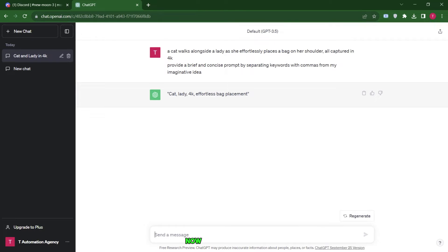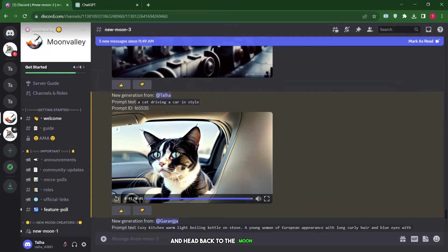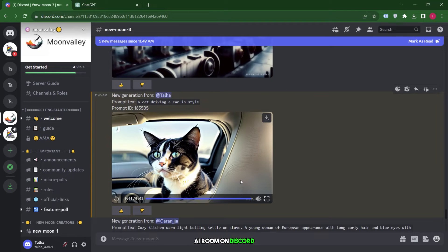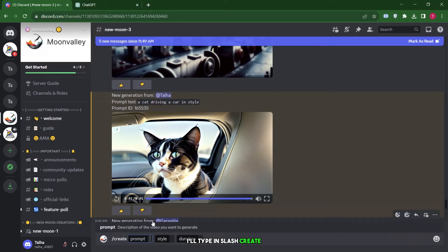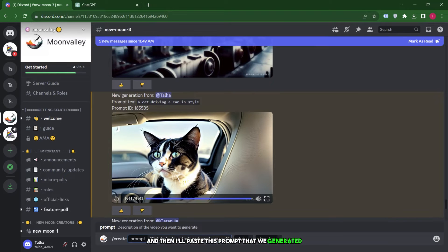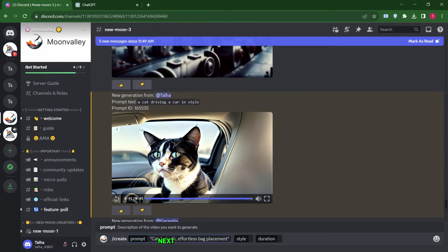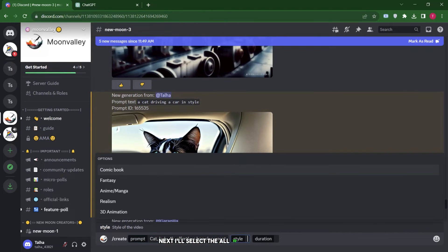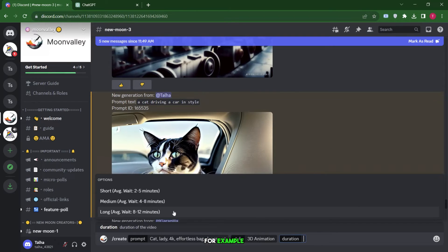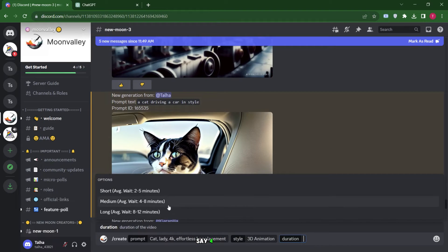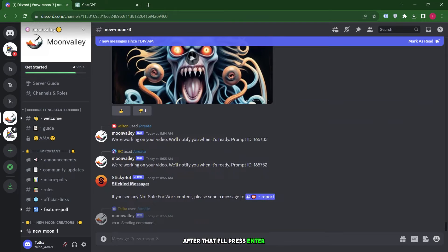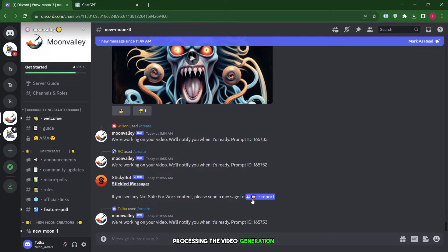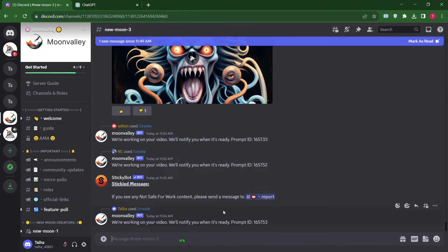Now, let's copy this text and head back to the Moon Valley AI Room on Discord, where we recently created our first video. I'll type in slash create, and then I'll paste this prompt that we generated from ChatGPT. Next, I'll select the 3D animation style, for example, and I'll choose a longer duration, say 4 to 8 minutes. After that, I'll press enter, and it will begin processing the video generation. Let's wait a moment.